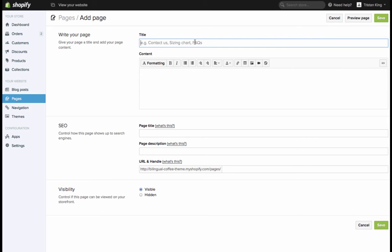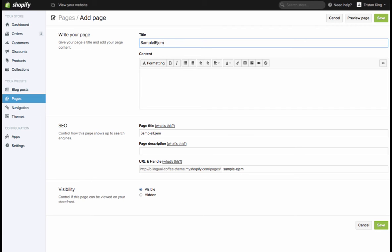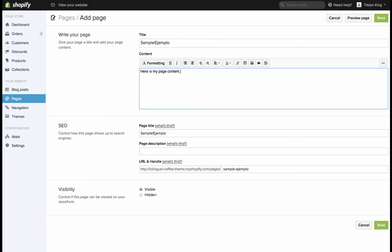I'm going to call this page sample and I'm going to use a pipe character to separate the title just like we did with the theme settings. Anything that's in a text box like this you're going to use the pipe character to separate the first and second languages. So I'm going to call this sample pipe ejemplo for example in Spanish. Then I'm going to write here is my page content in English and aquí está mi contenido en español.